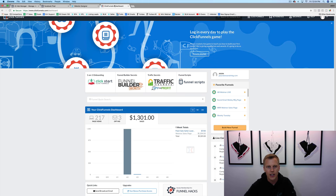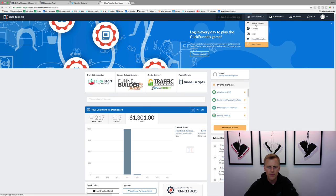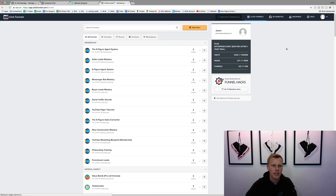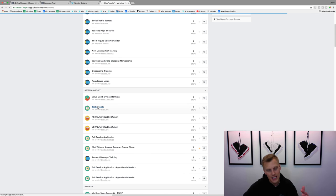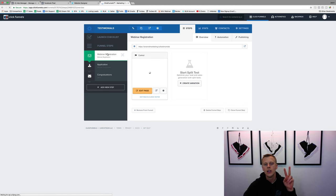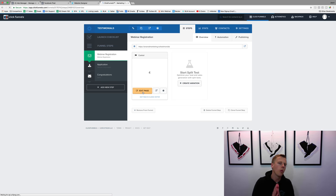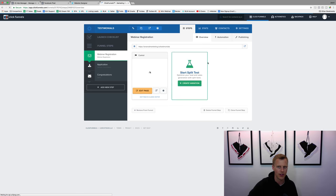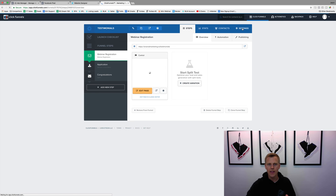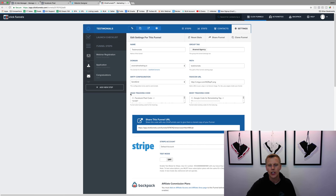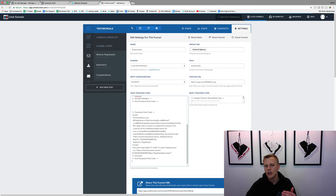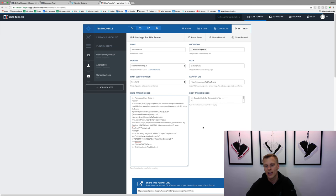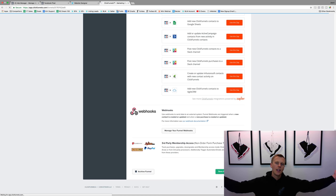The same thing goes for ClickFunnels. Pick a random funnel — let's say this testimonials one. There are two ways to do it: individually per page, or once in the funnel settings to apply to every single page. Come up to Settings, and inside settings you'll see a spot for Header Tracking Code. I already have my main Facebook pixel pasted here. If you want to add this new one, just paste it in there, then come down and hit Save and Update Settings and you are done.